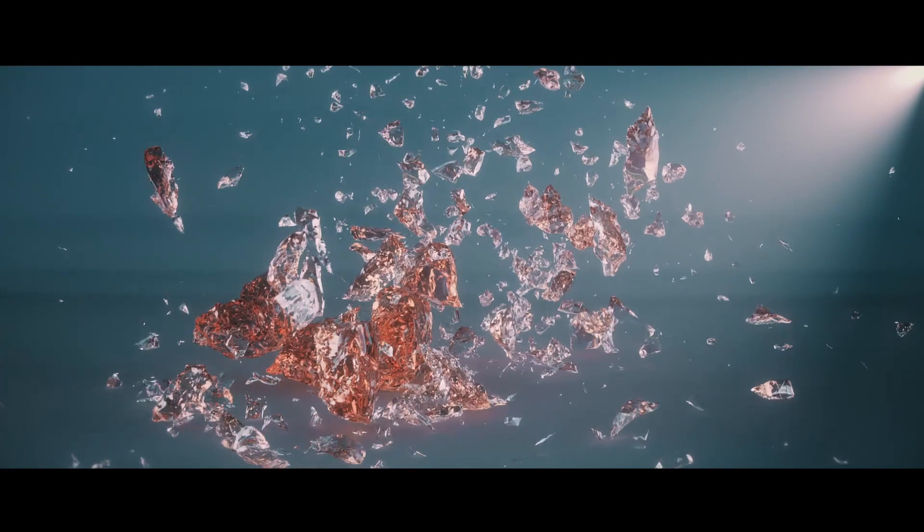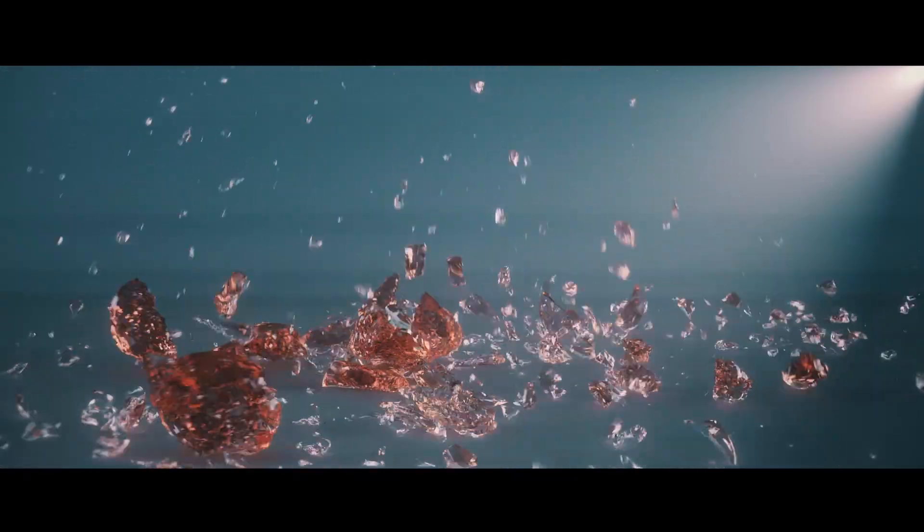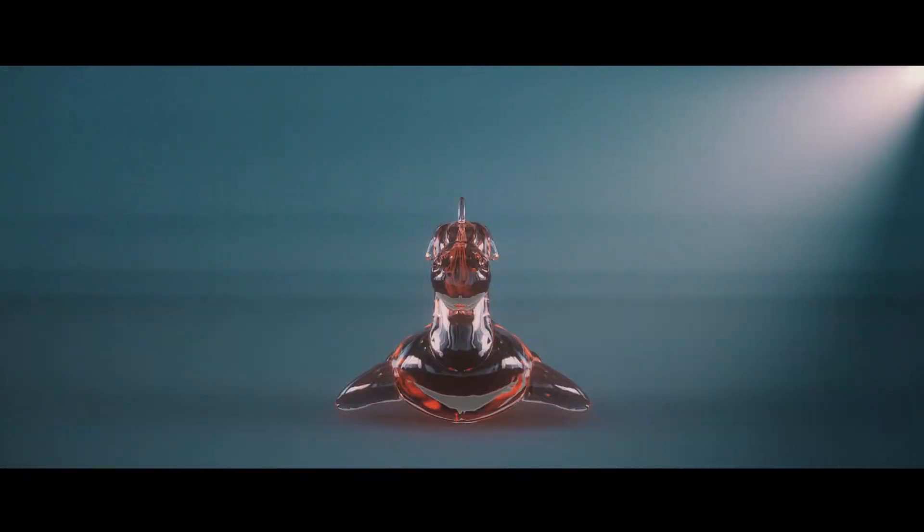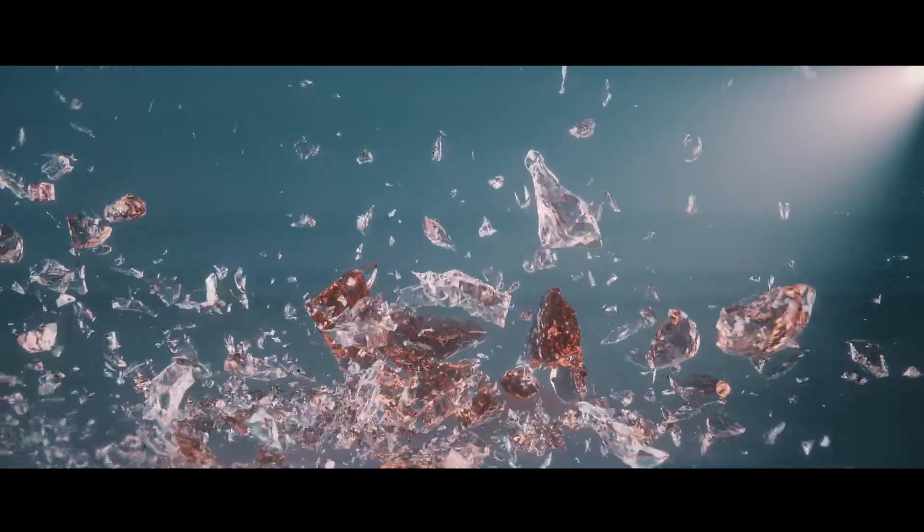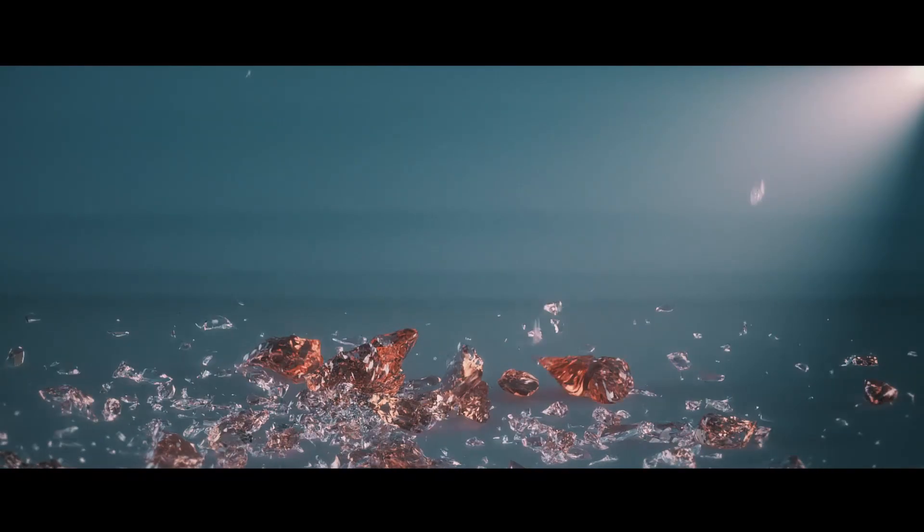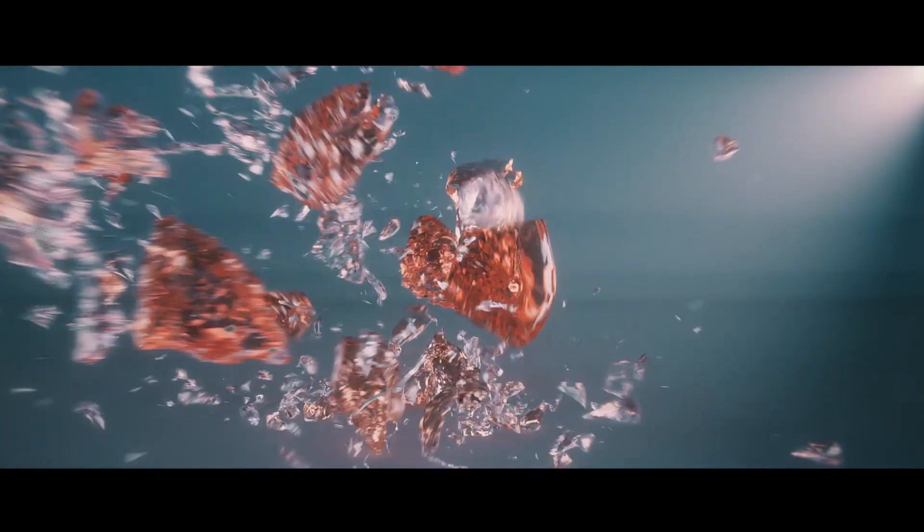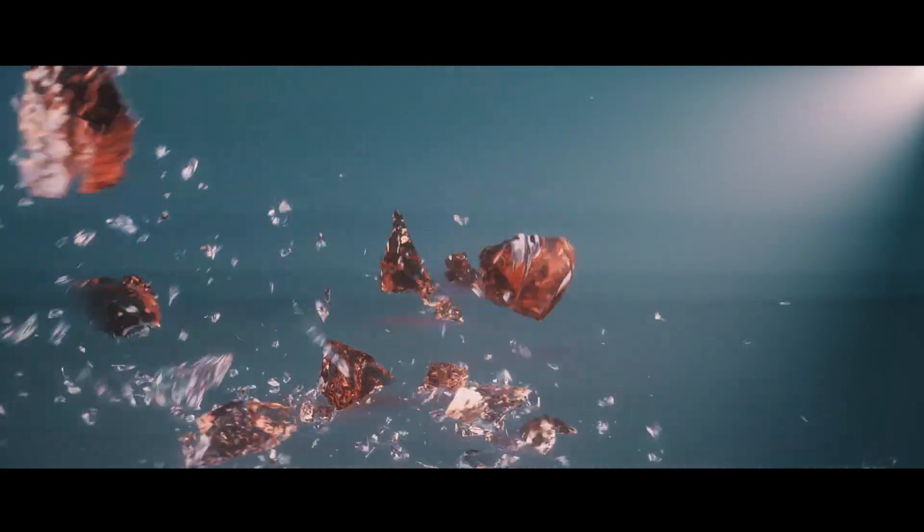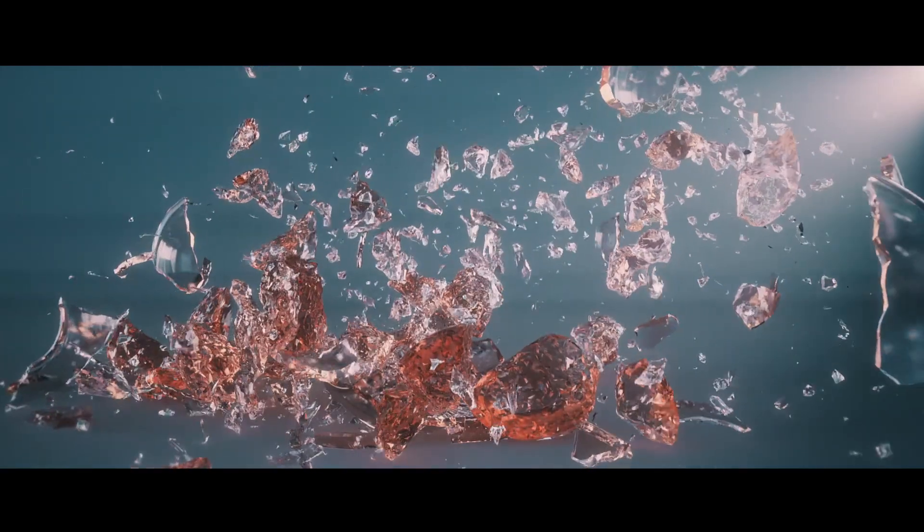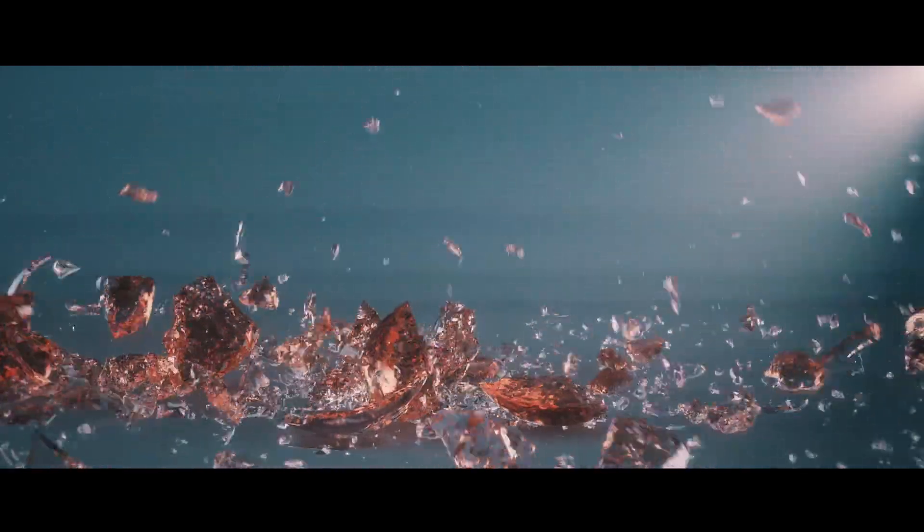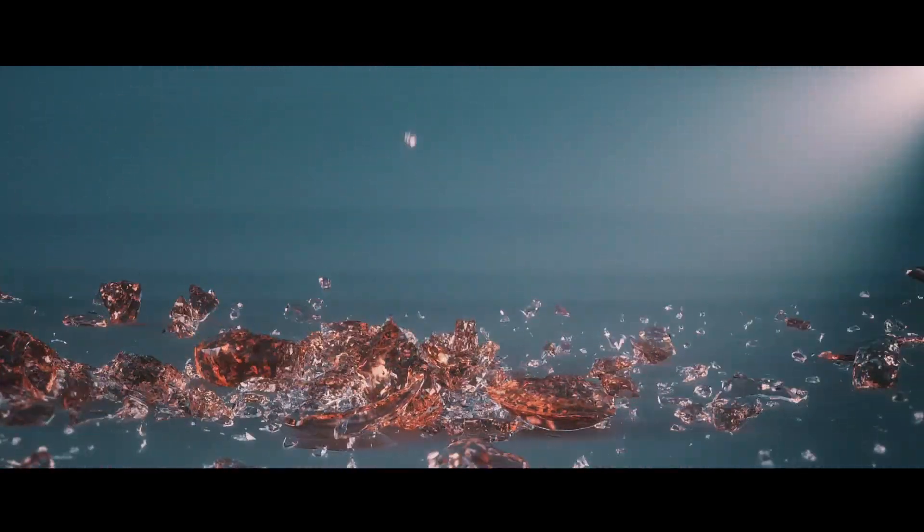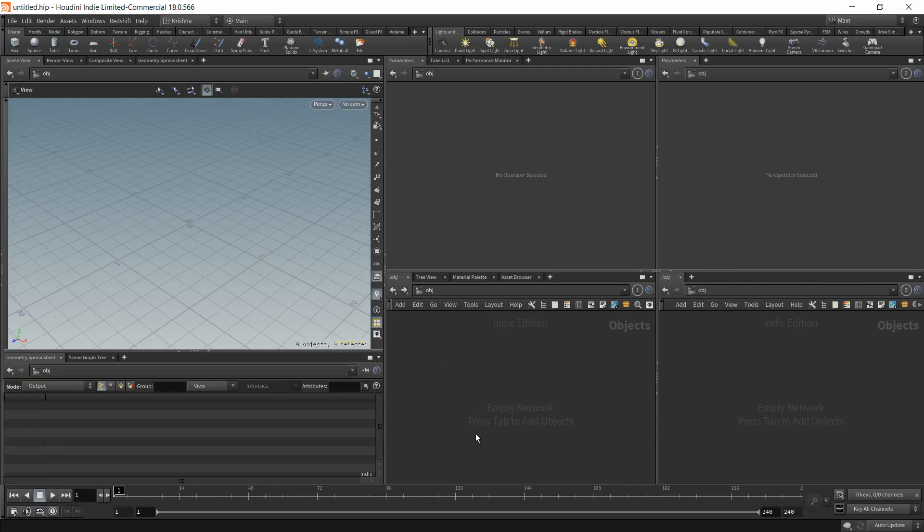Hey, what's up guys? This is Krishna here. Welcome to this exciting rigid body explosion tutorial. The idea behind this is to show you the simplest and easiest way to explode any rigid bodies at any given frame. I will leave a link in the description to download the original project file. Please support me by purchasing the file. Alright, let's jump straight into it.